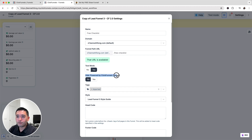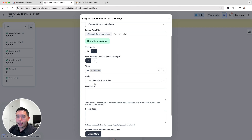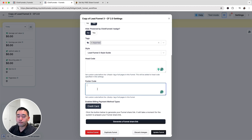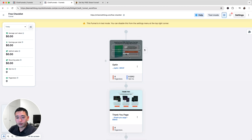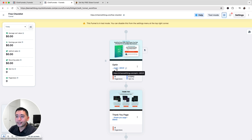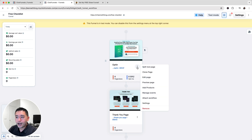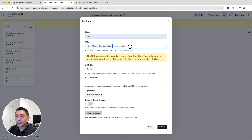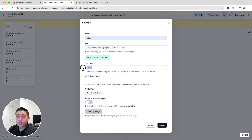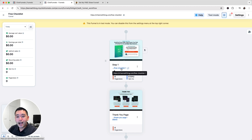If your funnel is in test mode, you can test it using a fake credit card. You also have the option to hide the 'Powered by ClickFunnels' badge, add a tag, and add tracking codes to the head or footer section. Click 'Update Funnel.' Now I also like to change the name and URL of each step — I'll click the three dots, then Settings, name it 'Step One,' update the URL to 'free-checklist-1,' add the SEO title and meta description, turn off search engine indexing, and click Submit.